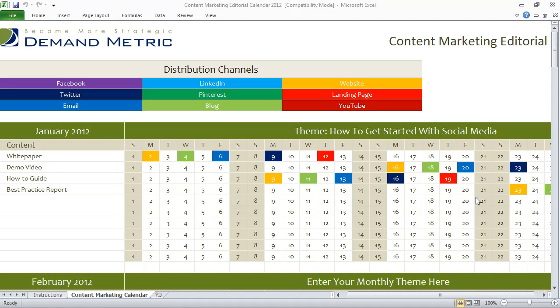So the way the tool works is: now that you've listed all of the different pieces of content that you'll be using and the distribution channels, you just simply have to format paint the dates where communications will be going out about each piece of content.